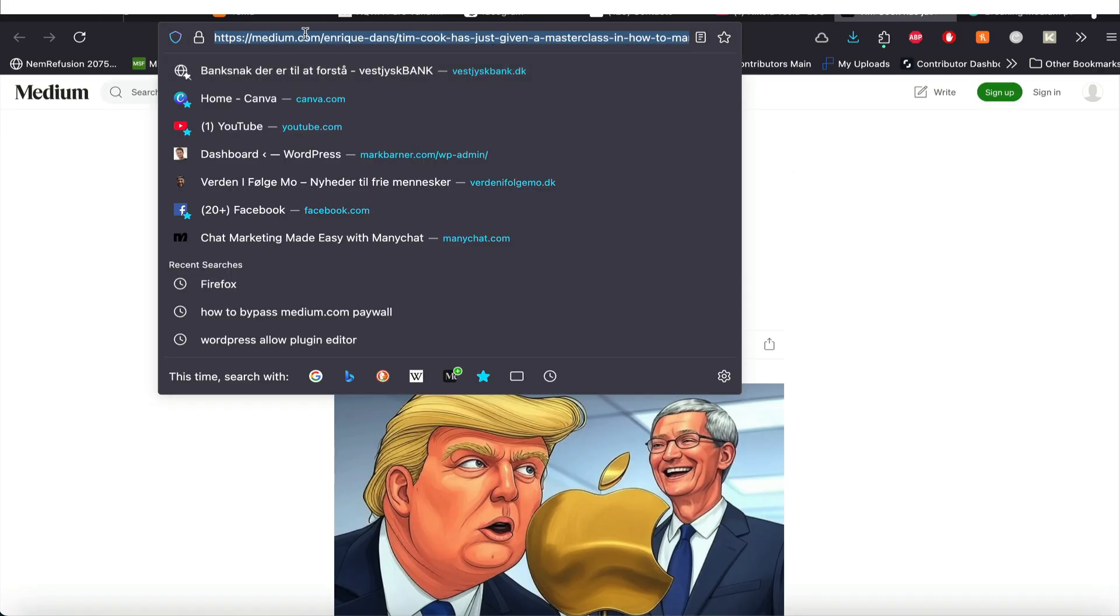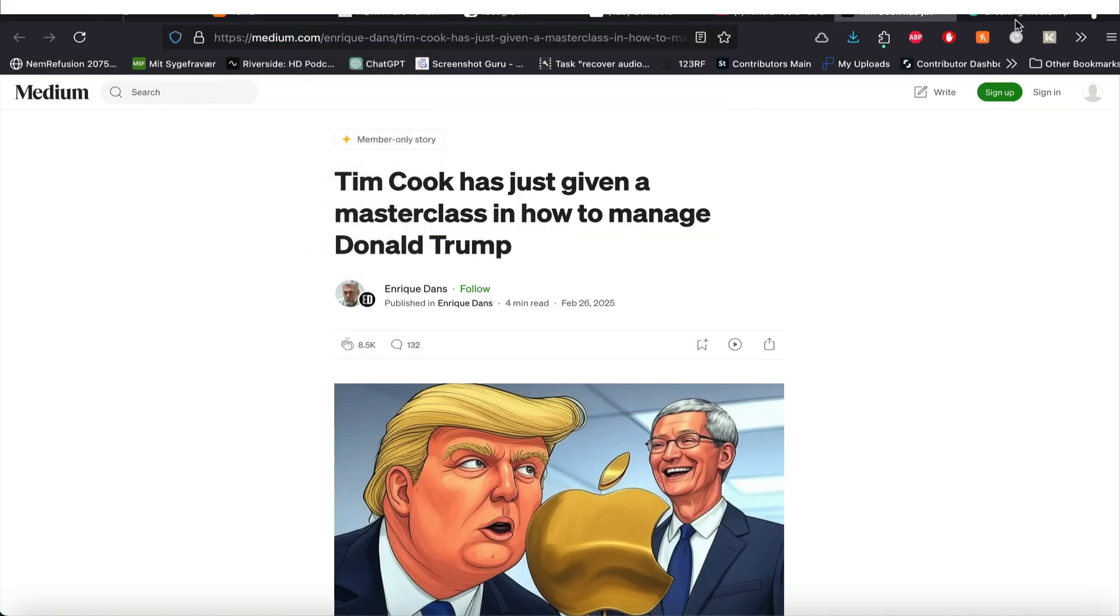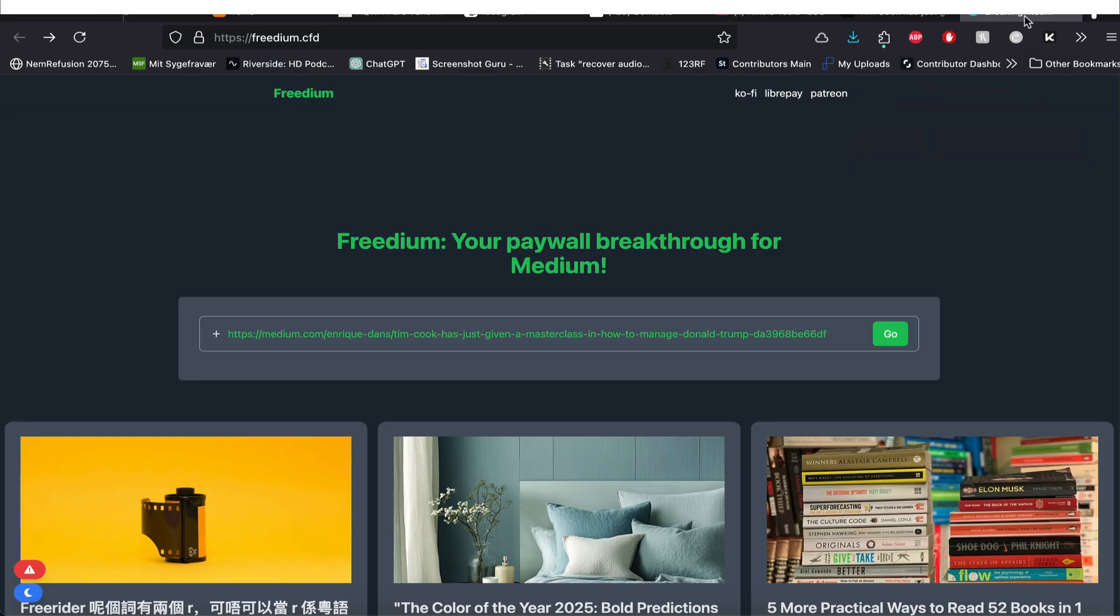But let me show you what you can do. If you take a link that refers to Medium, I copy this now. I'll just right click it and say copy. And I found a website called Freedium. This I just found with a mere Google search, how to bypass a paywall.